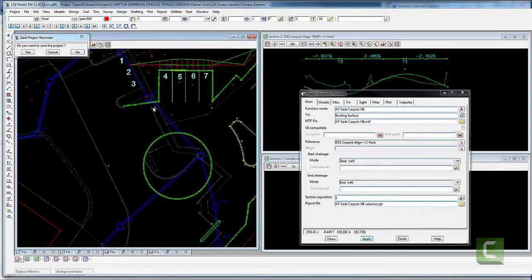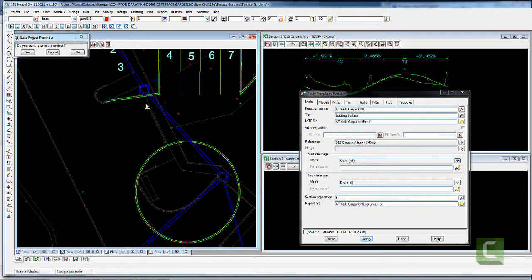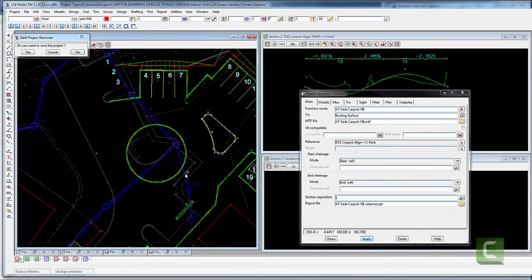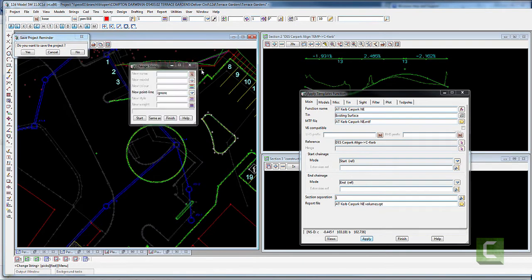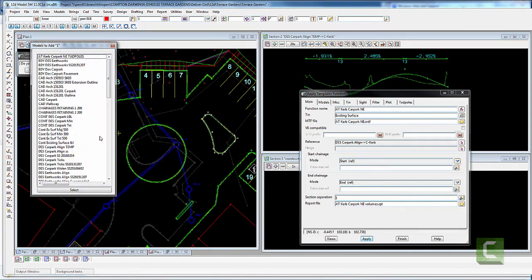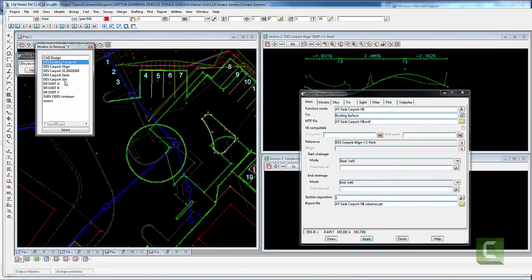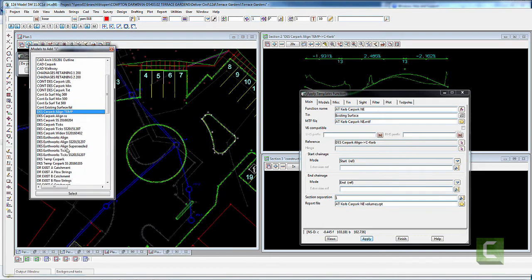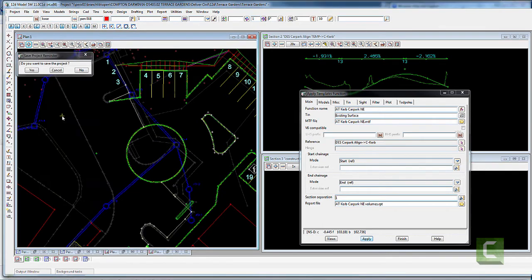Last but not least, we need the asphalt blend lines in, so I copied those alignments and applied them.